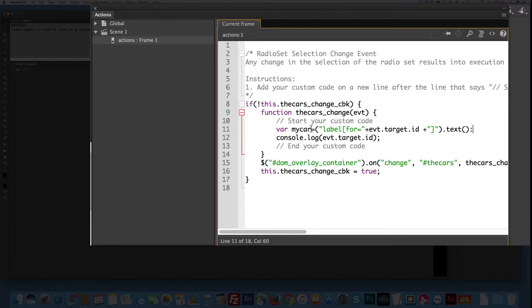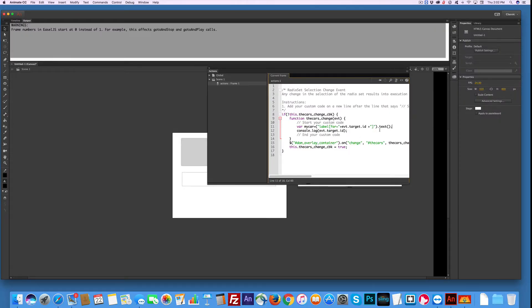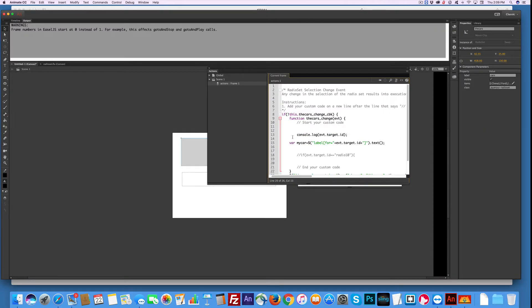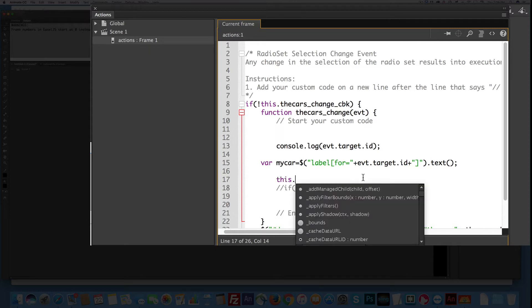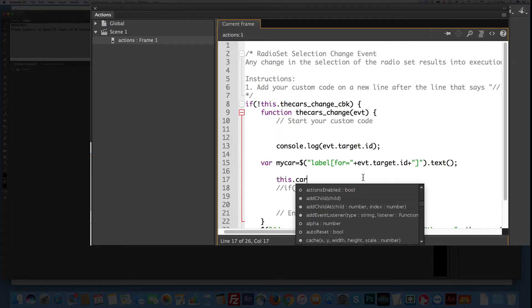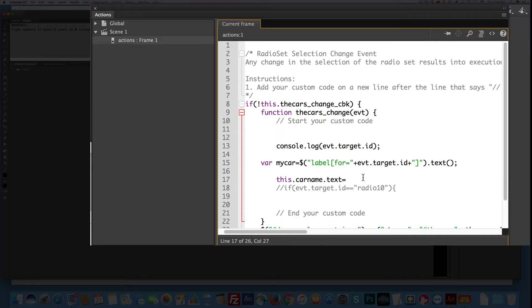So anytime I type mycar, it's going to go all through this. And I added a colon, so let's make that a semicolon. So we've got our variable, mycar. It's the label for... Now I need to get it into the text box. The text box, the way I call that is this.car_name, because that's the name of my text box, dot text equals mycar. Semicolon. Test it.